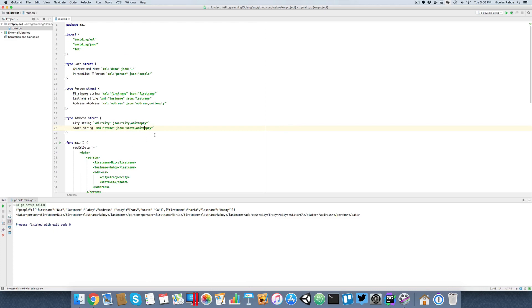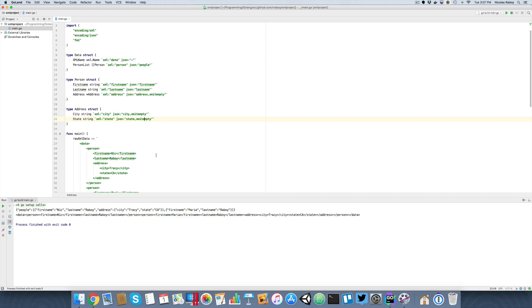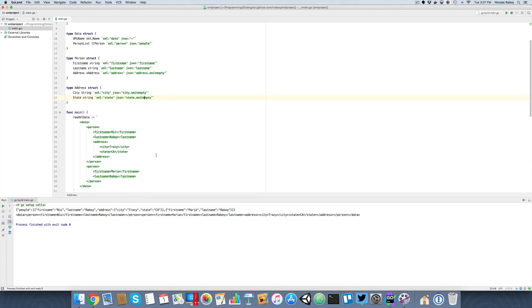To summarize: we created a data structure for each possible node of our XML data, and we added XML annotations as well as JSON annotations. That way, when we marshal and unmarshal this data, Go takes care of all of the heavy lifting for us.